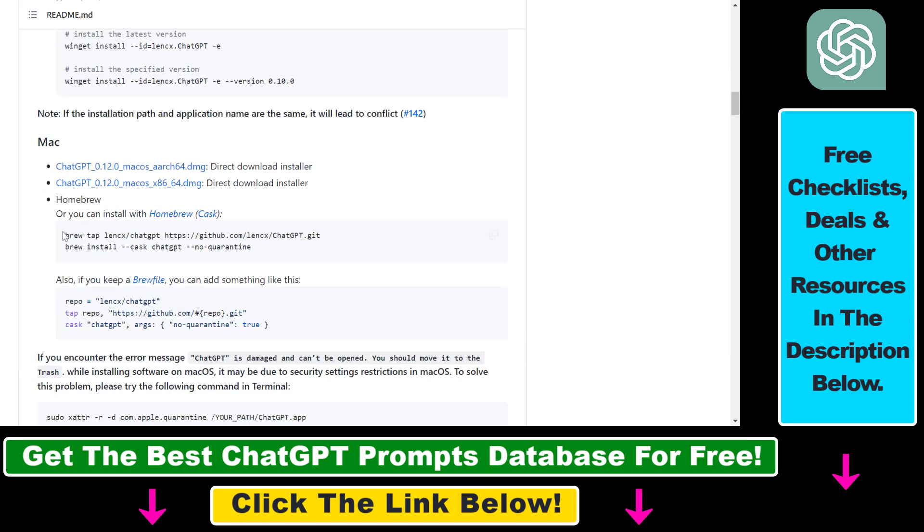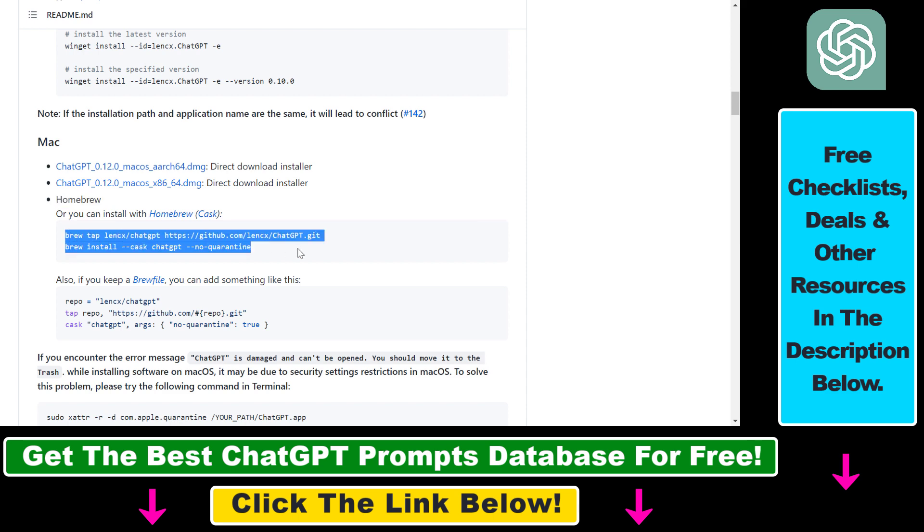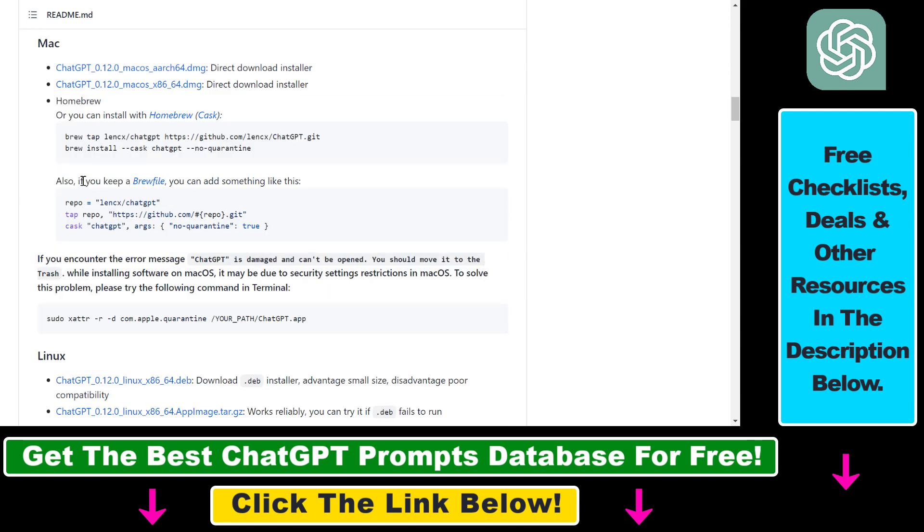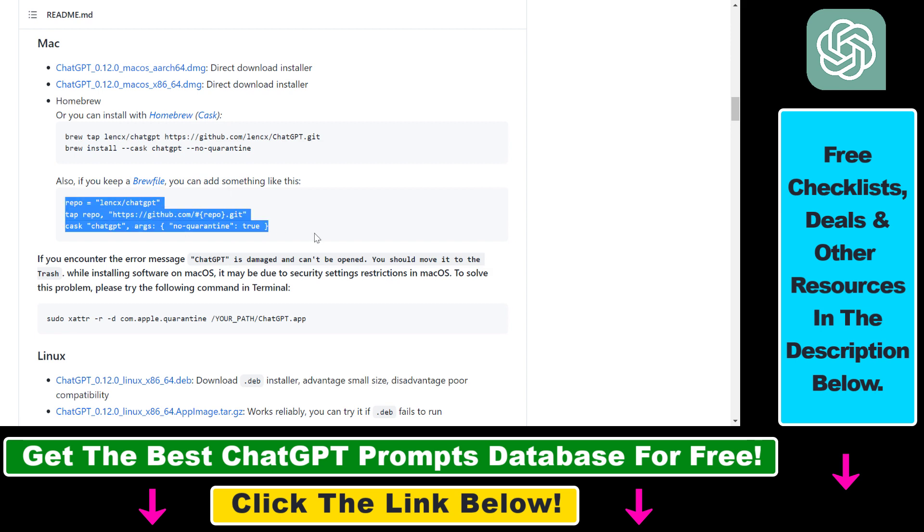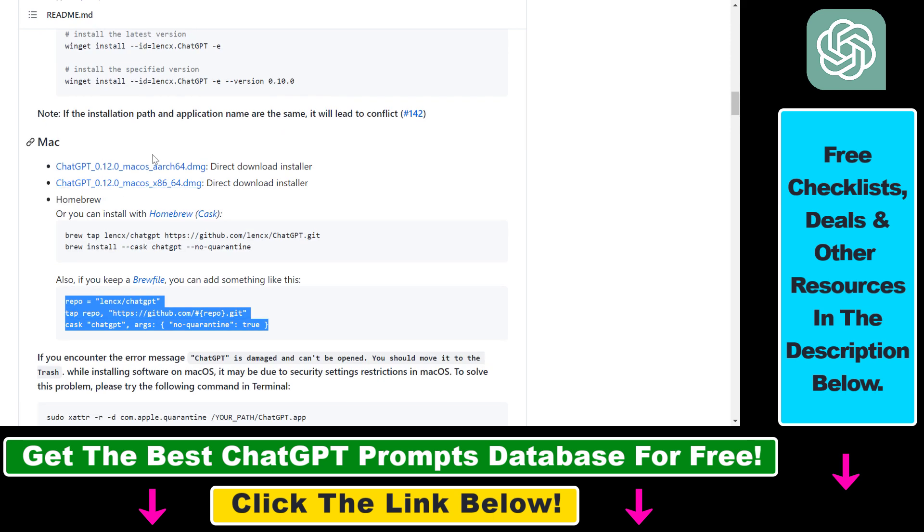Or the other option is to use the Homebrew application. So if you are using Homebrew, you can just add these two commands to the Homebrew application. If you keep a brew file, then you can add something like this, and both of them will install the ChatGPT application to your Mac computer.